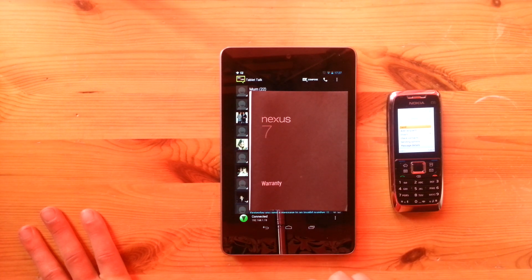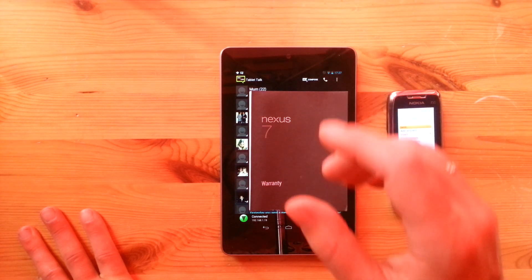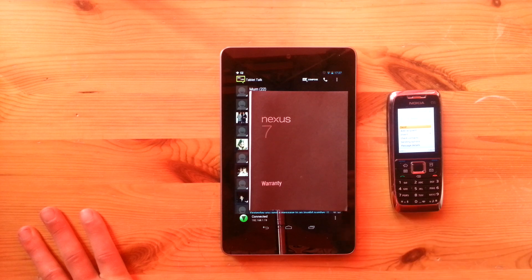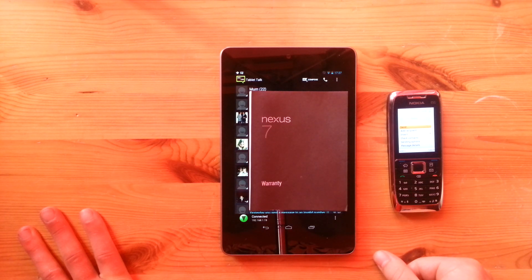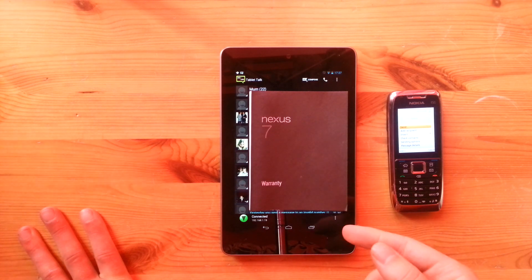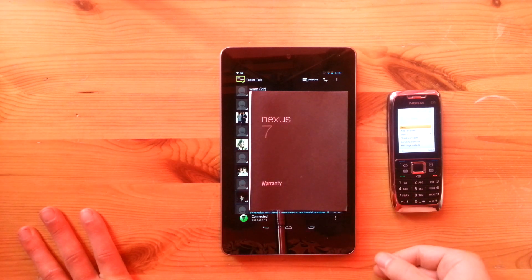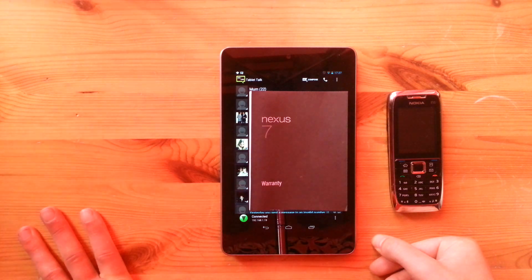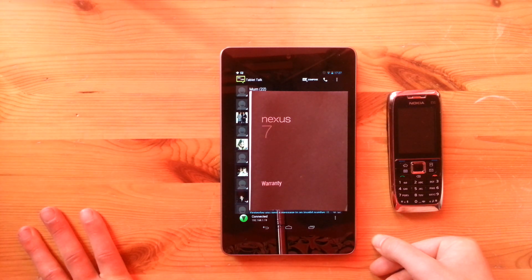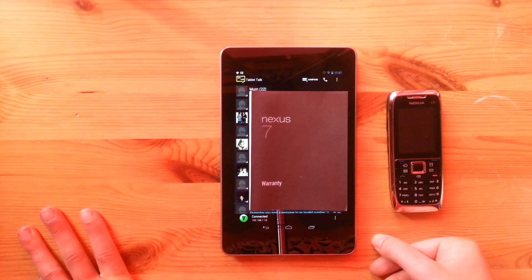But what you want to do is go to the Play Store and download an application called Tablet Talk. I'll put a link to this in the description. And you want to download that onto both your tablet and the phone you're going to be using for this. I believe this works on any tablet and the app's about $2. I think it's like £1.28.